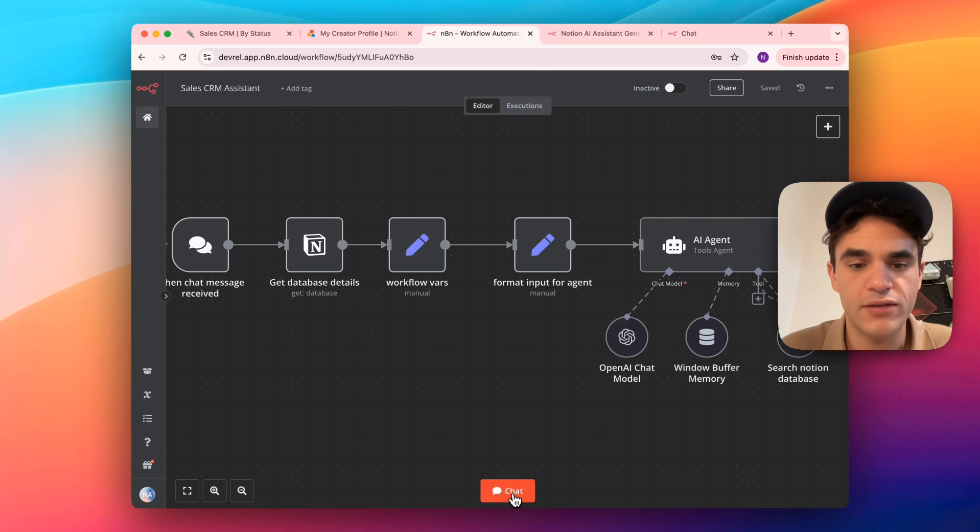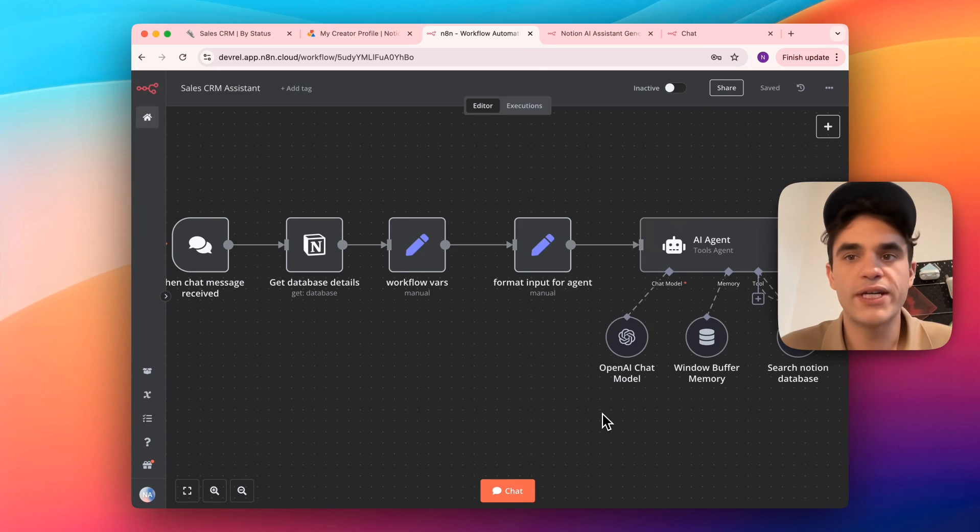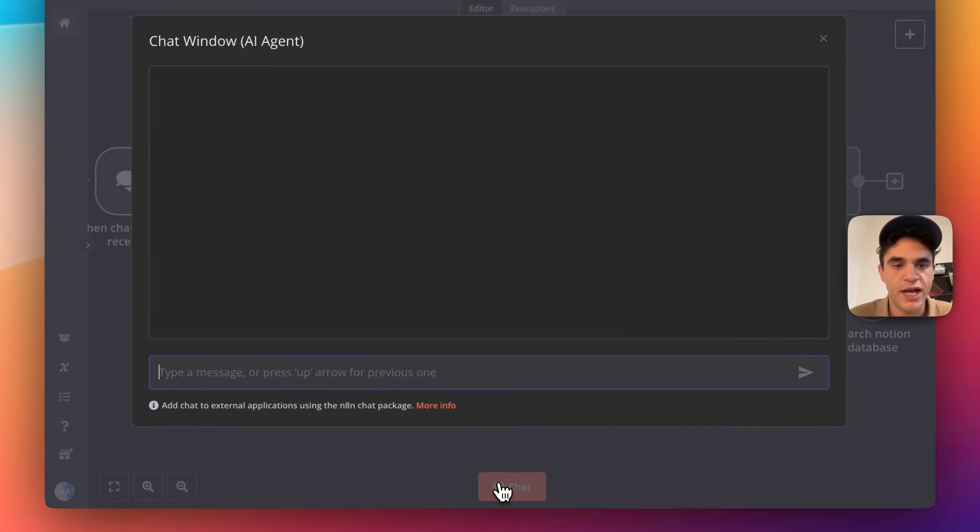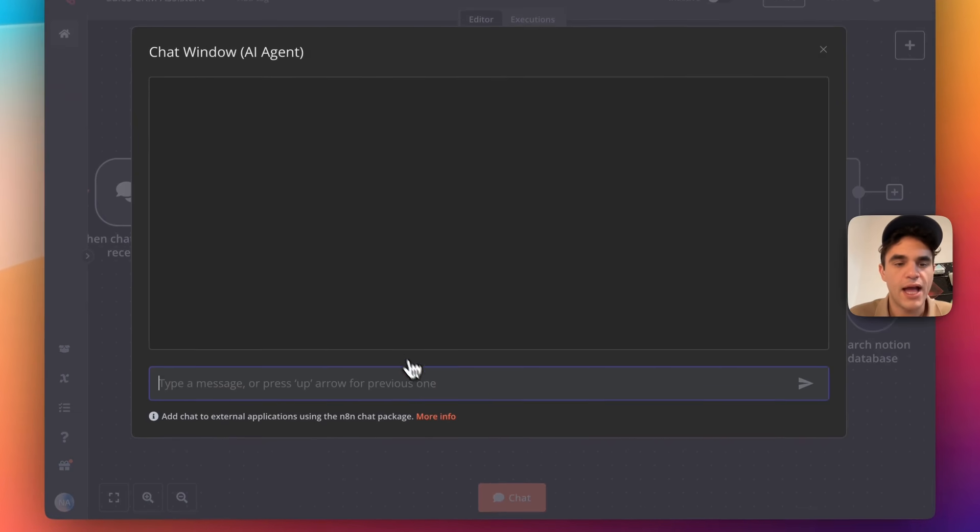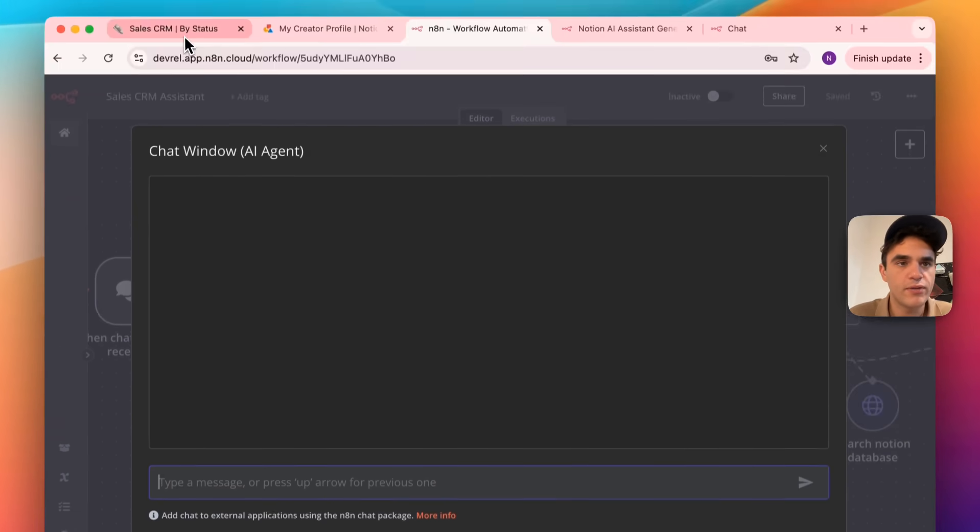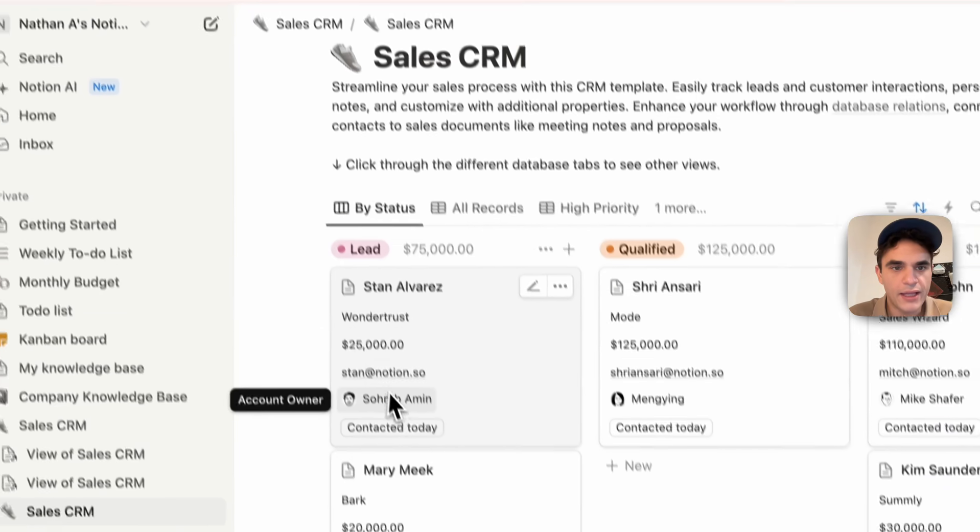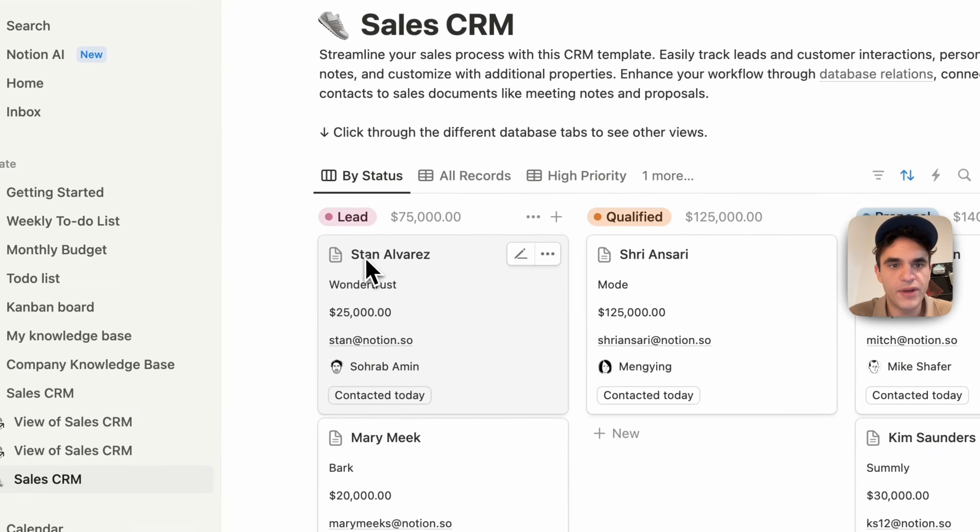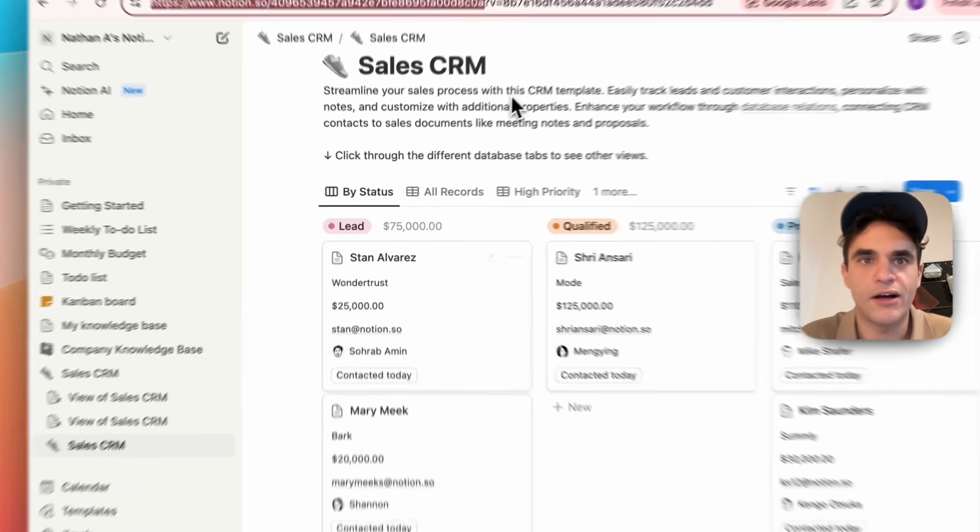And you can test it already from here. We can test it before activating it. From this button here, we can click the chat button. And let's go into our sales CRM. And let's see if we can pull up some information on Stan Alvarez.